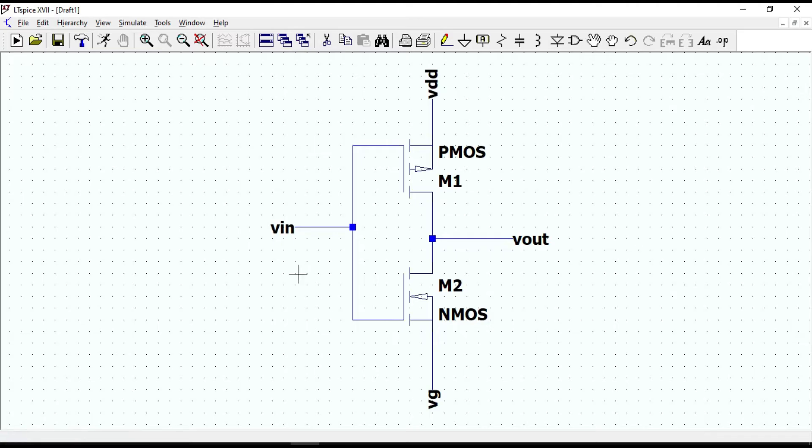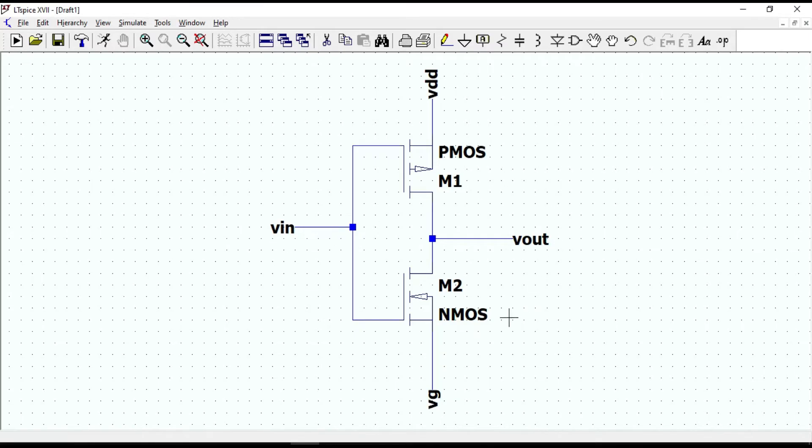That is how the CMOS inverter circuit looks like. And this is a digital inverter. If we look at the logical operation, for 0 input or logic low, we will get 1 at the output.